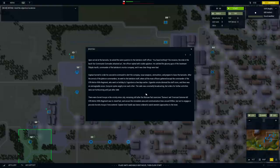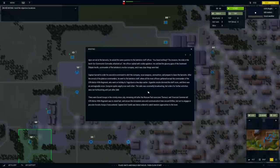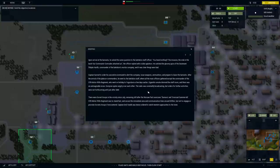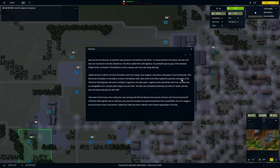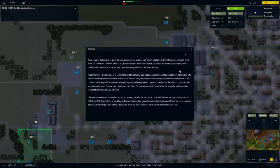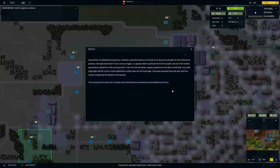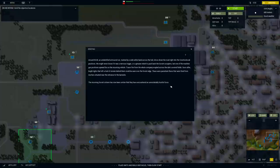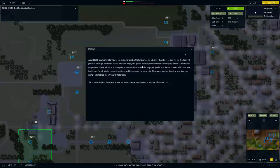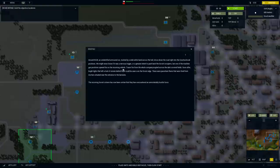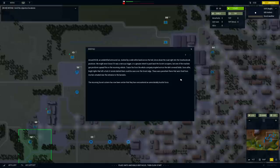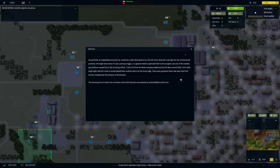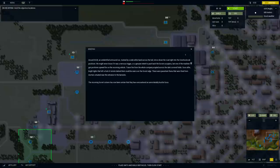Captain hurried to order his second in command to alert the company, issue weapons, ammunition, and prepare to leave barracks. There were Soviet troops in the vicinity since July, remaining after the Warsaw Pact exercises. The 57th Motor Rifle Regiment was to stand fast and secure the immediate area around Strybrow but not engage or provoke Soviet troops if encountered. Captain Vanek was ordered to watch the western approaches to the town. Around 5 a.m., an unidentified armored car marked by a white band drove down the road. One of the machine gun positions opened fire on the oncoming vehicle. Tracer fire from the whole company erupted across the dark fields. The incoming Soviet column was certain they had encountered an unmistakably hostile force.